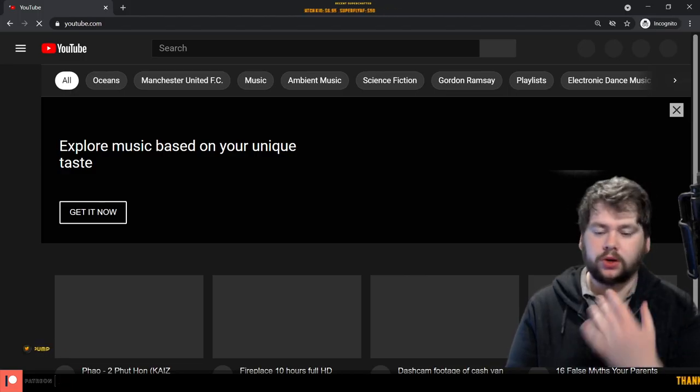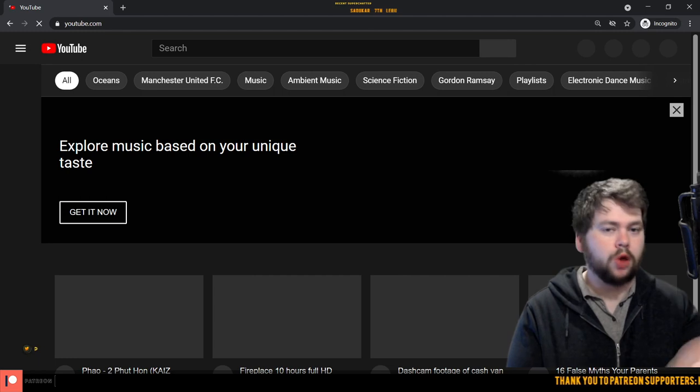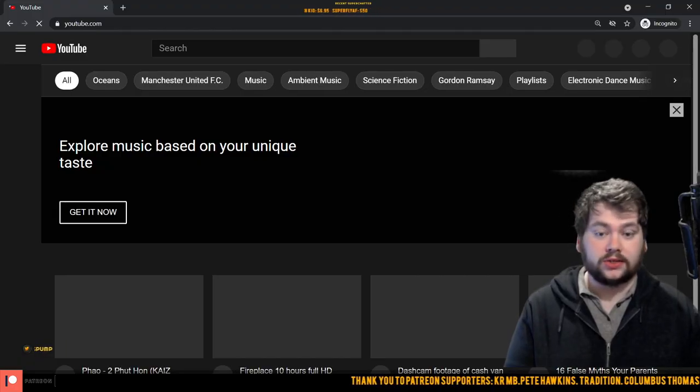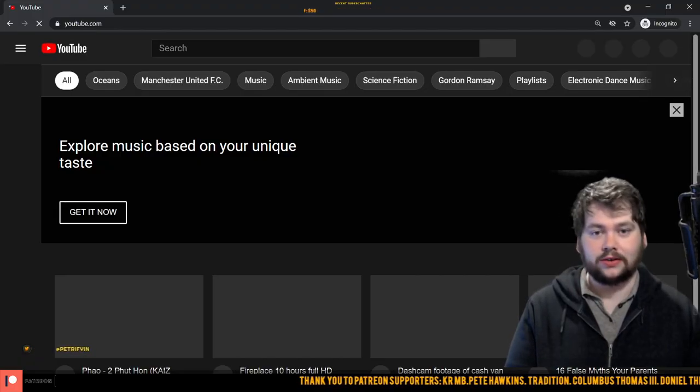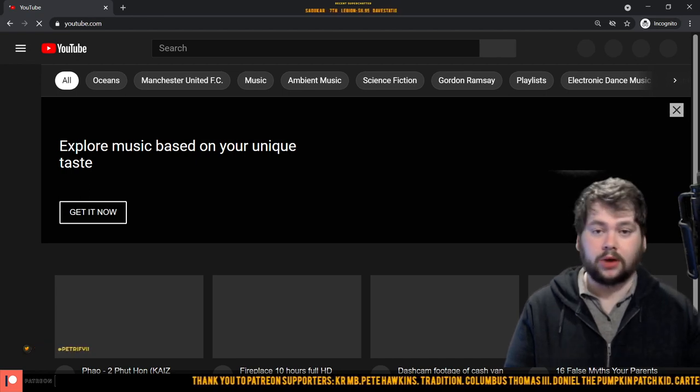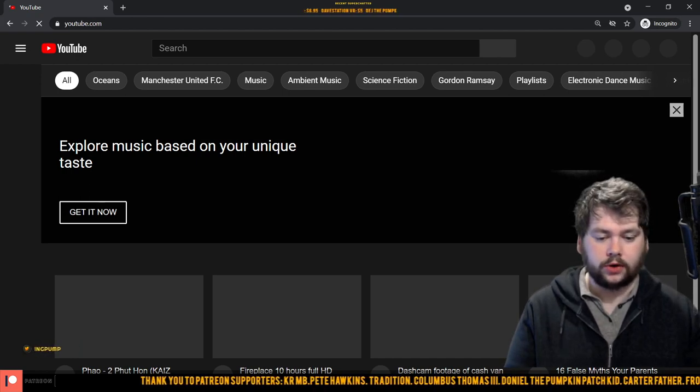So yeah, this is the video. I don't even know if I'm going to post this. I can already see people being like, Pumpkins is a fucking Firewall shill trying to throw dirt on Alvo. All I can say is that's not the case. Again, I want Alvo to be a success.